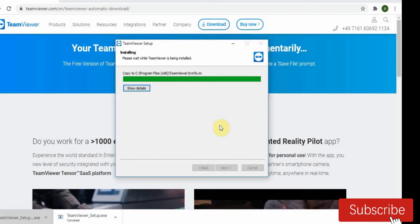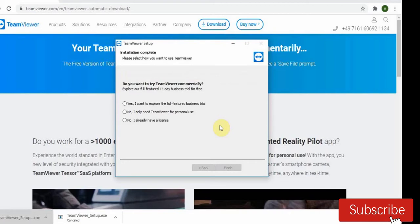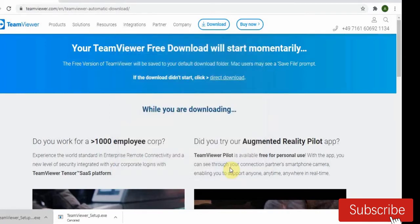After installing, we have to open this app. Click for personal use, finish. Wait for some minutes for the app to pop up.